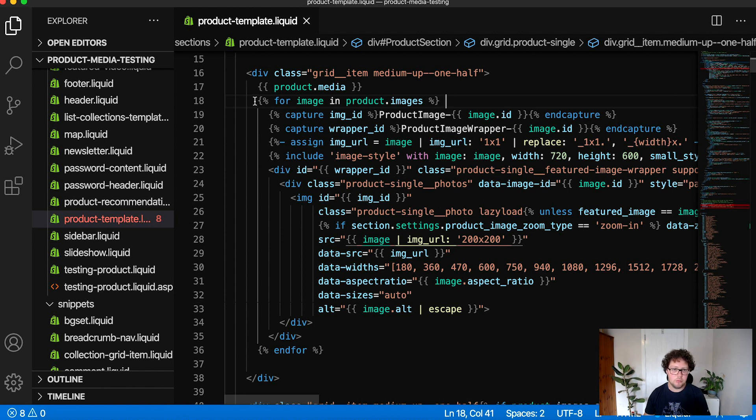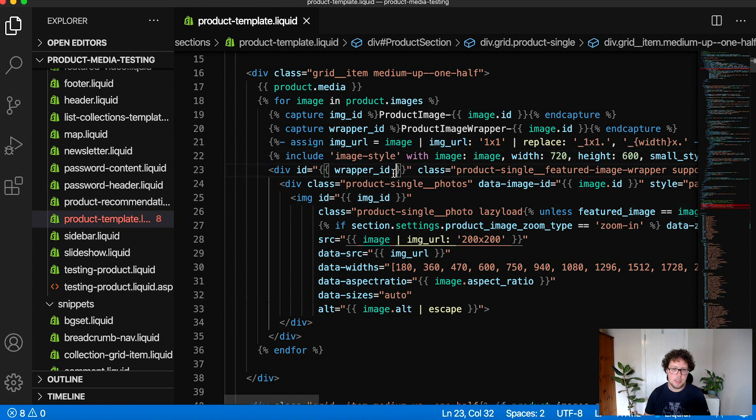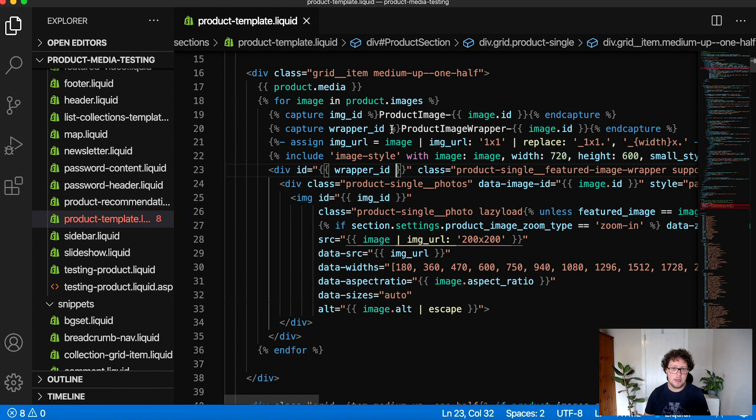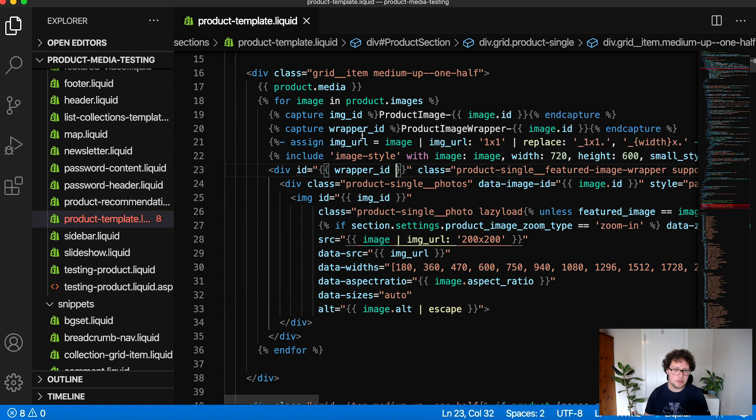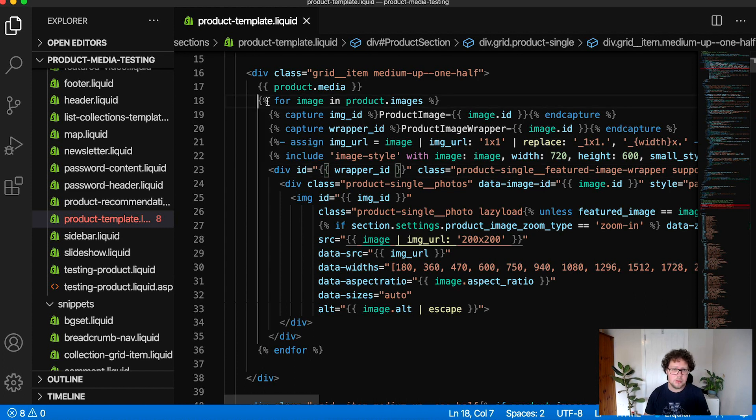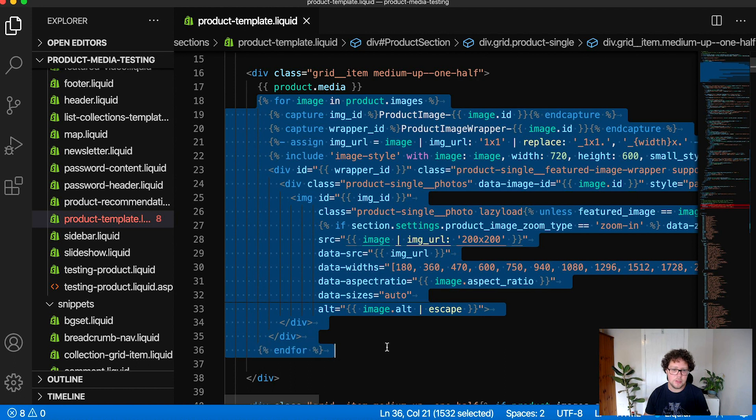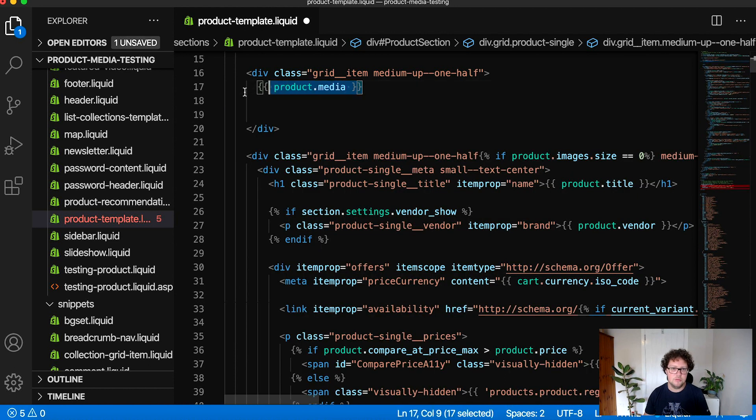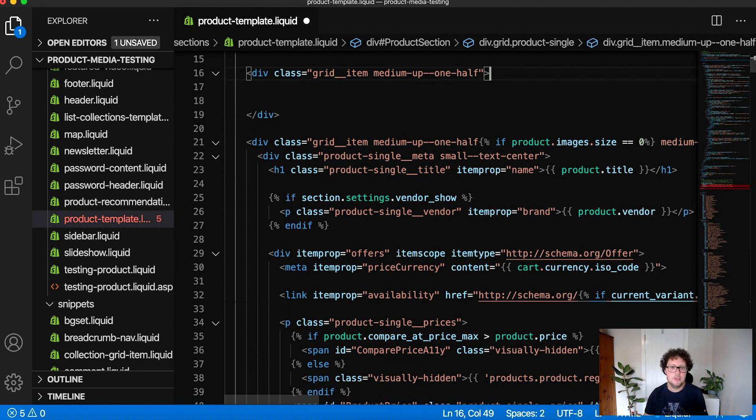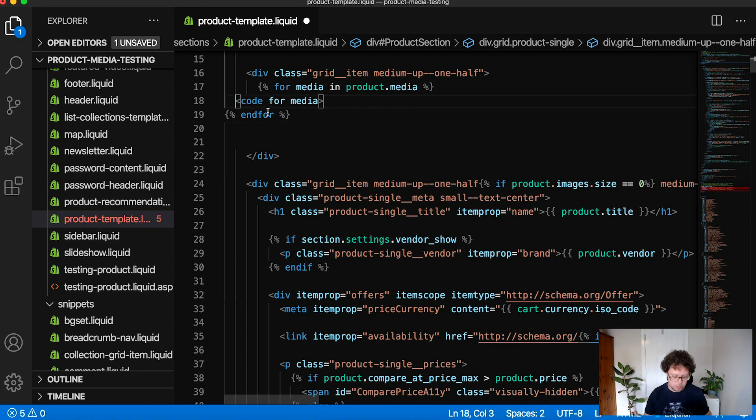So if we move back to our product template.liquid file and we look at the for loop where our images are being rendered, we're going to see how we can replace this with some simple liquid that will output the different types of media that are associated with our product. Just before I remove this for loop, you can also see that there is a lot of different assign and captures being used and also that we're rendering a snippet for the image style and we're not going to be recreating a lot of this styling because we just want to look at the basic approach for adding this. I'm going to go ahead and I'm going to remove this for loop.